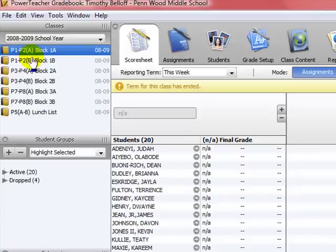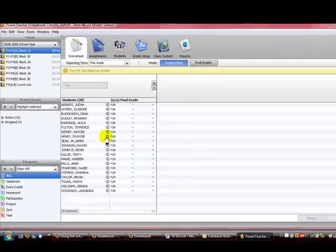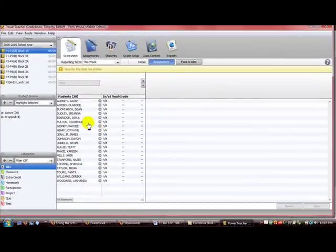Students, then you see all my classes appear. Block 1A, which is periods 1, 2, 1, and A day. Obviously term for this class has ended, so there's not going to be any grade showing, but I can do a couple things here with you.